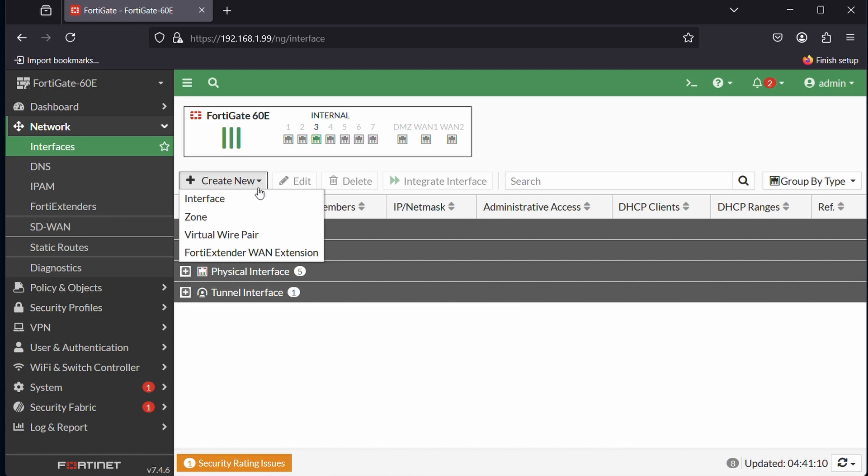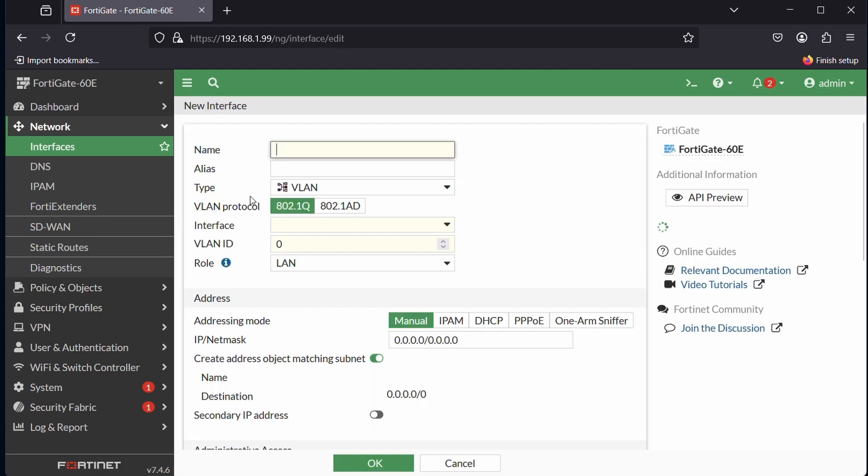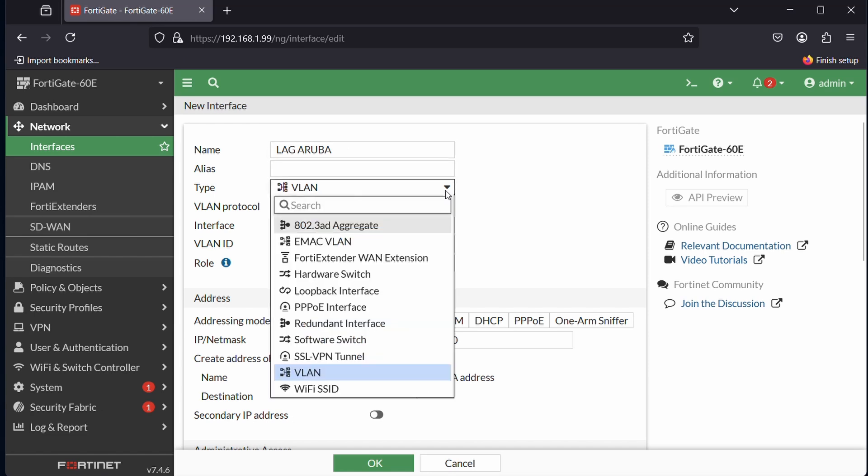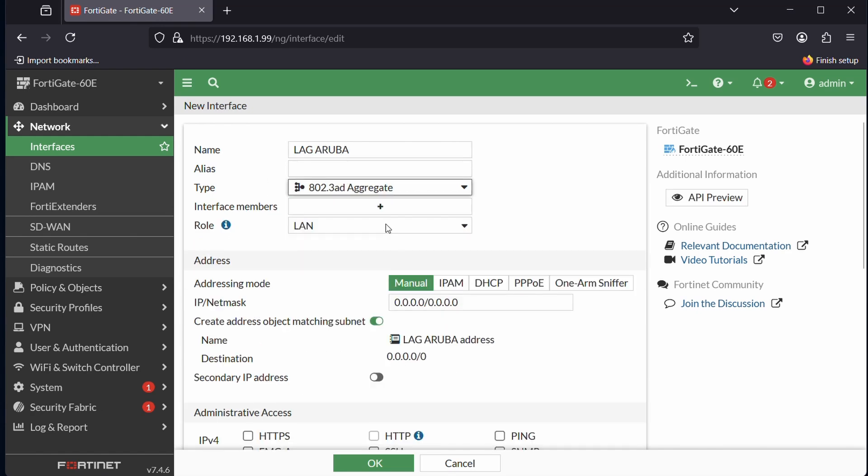The 802.3 AD FortiLink we can ignore. Here we create a new interface. We can call it whatever, it doesn't matter that much. I would call it LAG_Aruba. Alias is not necessary.